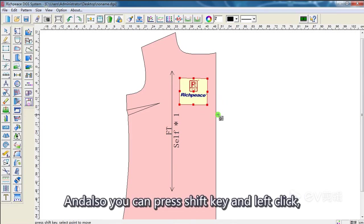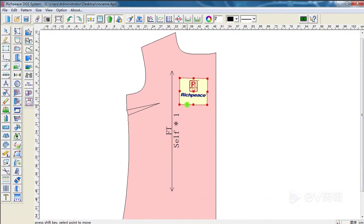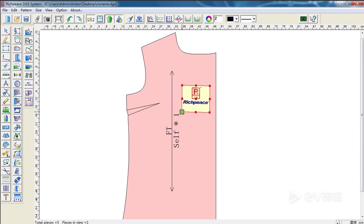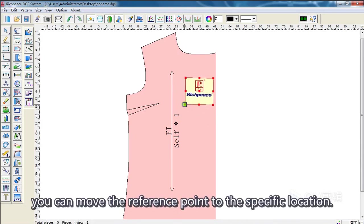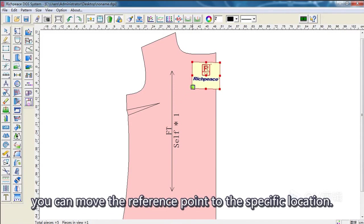And also, you can press Shift key and left click. You can move the reference point to the specific location.